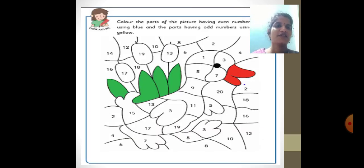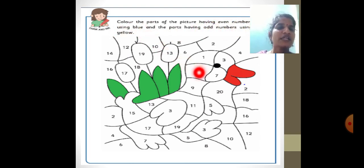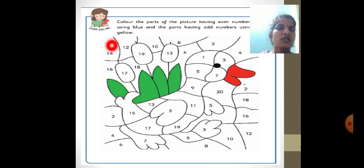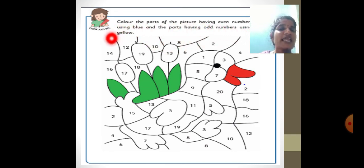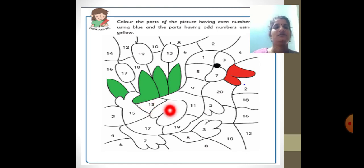Now it is time for you to color the picture. Do you all know the odd and even numbers? Color the parts of the picture having even numbers using blue. Even numbers are 2, 4, 6, 8, 10, 12, 14, 16, 18, 20 — color those parts blue. Color the parts having odd numbers using yellow. Odd numbers are 3, 5, 7, 11, 13 and so on. Make a colorful bird!